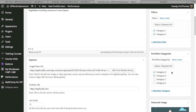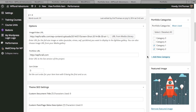One thing that was a bit confusing for me is that the plugin has both 'portfolio categories' and 'filters,' and in my opinion the portfolio categories aren't necessarily all that useful. You should probably just keep the filters and the portfolio categories exactly the same — so in my case, Category One and Category Two for both. They probably should have just combined the filters and categories together, but that's how it is.